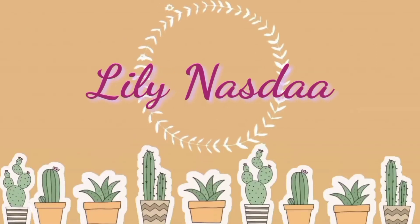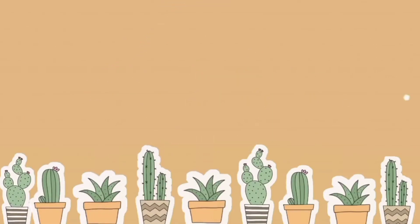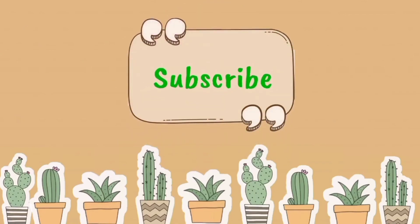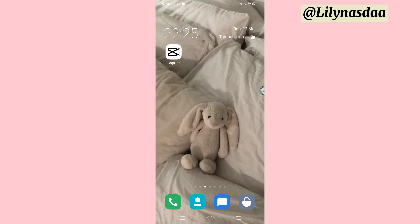Hello, everyone. Hello, guys. Welcome back to my channel. Jadi, di video kali ini, aku mau kasih tau ke kalian tutorial edit video overlay CapCut. Untuk lagunya kurang lebih seperti yang ada di bagian judul ya, guys. Buat kalian yang penasaran gimana tutorial editnya, kalian bisa tonton video aku ini sampai habis. Langsung aja kita mulai ke tutorialnya.